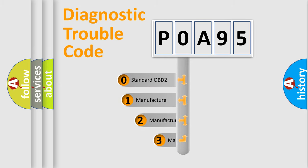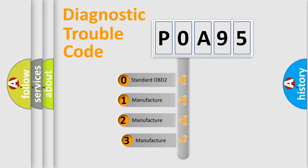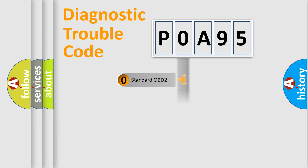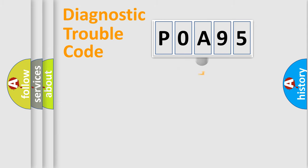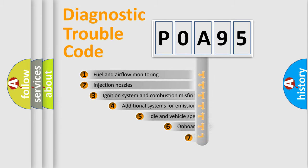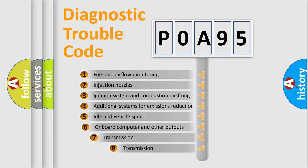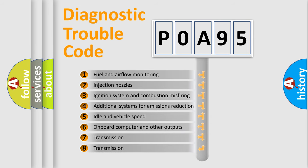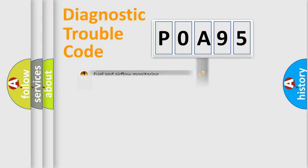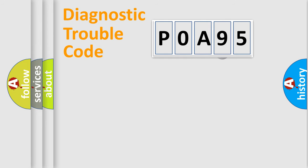If the second character is expressed as zero, it is a standardized error. In the case of numbers 1, 2, or 3, it is a manufacturer-specific expression of the car error. The third character specifies a subset of errors. The distribution shown is valid only for the standardized DTC code.